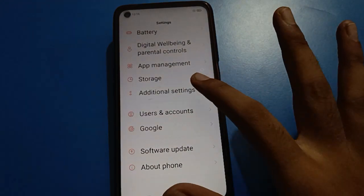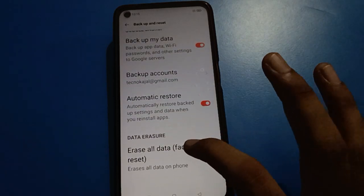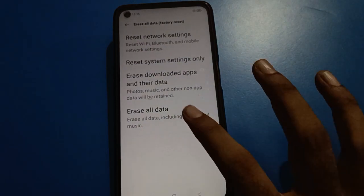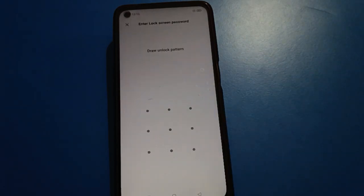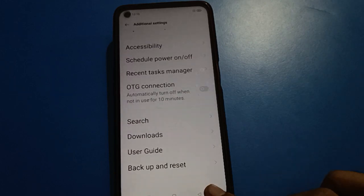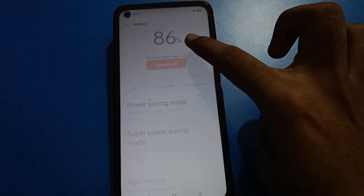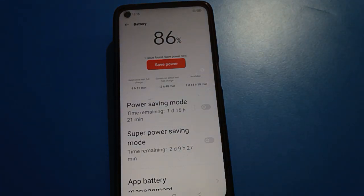If you don't know your security question answer, then your second option is to erase all data on your Android mobile. Open your phone's additional settings, then open backup and reset settings. Tap 'Erase All Data' (factory reset). Enter your lock screen password to proceed. After erasing all data, your app lock password will be removed. Before doing this, make sure your phone is charged at least 55 percent and back up your photos and videos first.